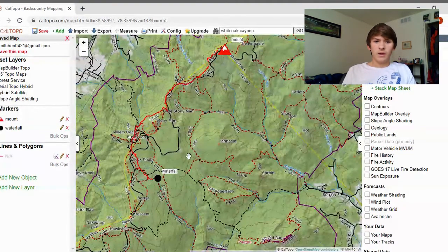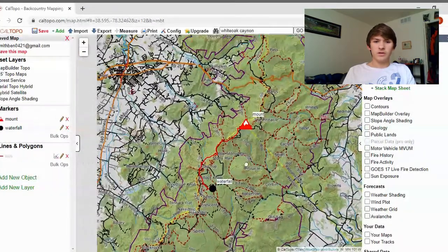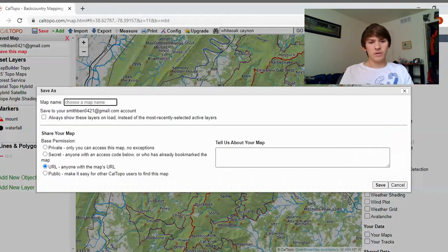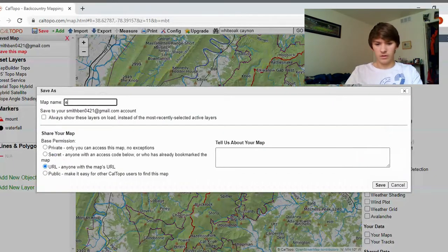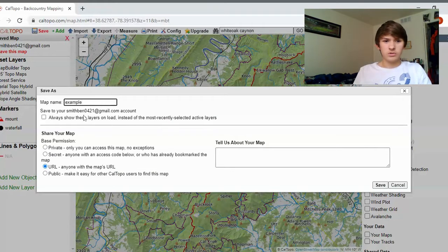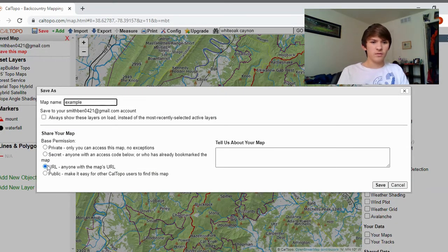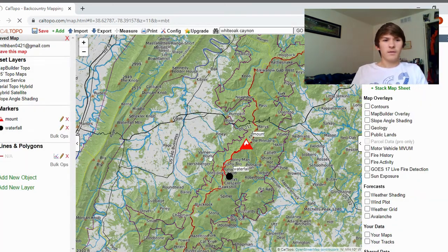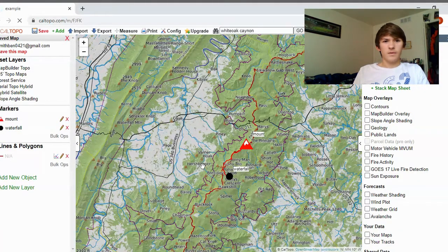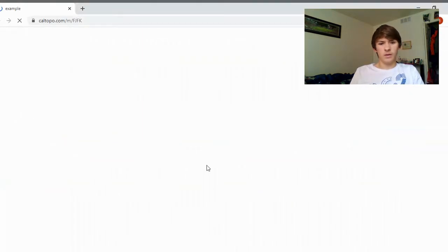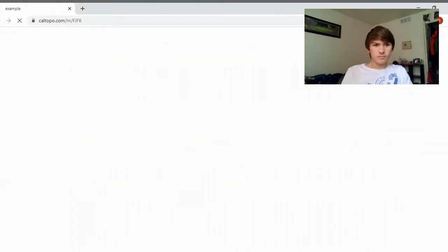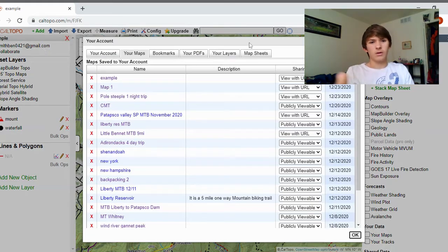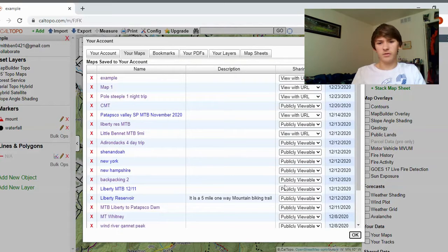Let's say I'm done with my map. Go up and hit 'Save.' Type in a name — for example, 'Example.' You can choose to share where it left off or make it private. Add a little description about your map, then hit Save. Once it's saved, whenever you open up your account it will come up with all the maps you've created and you can click to open any one.